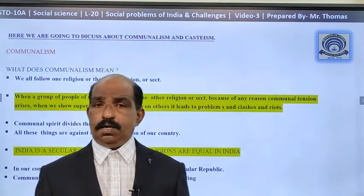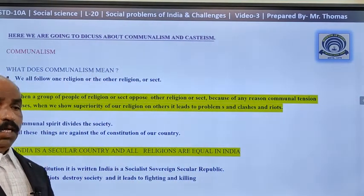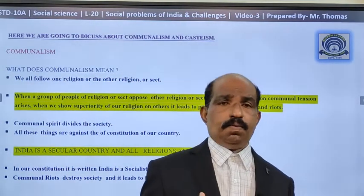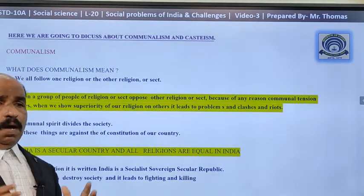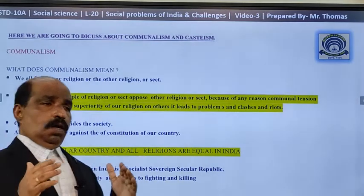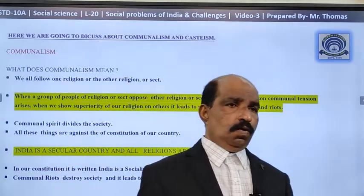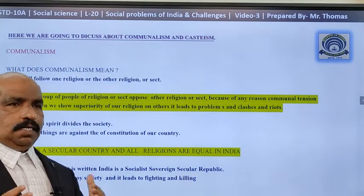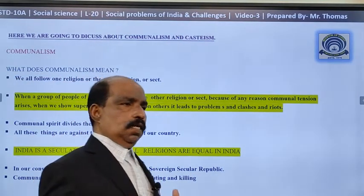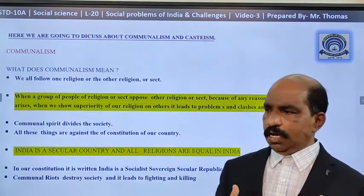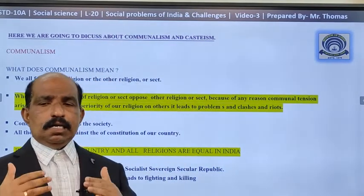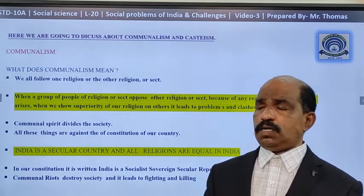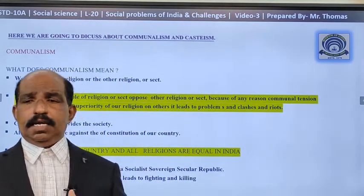We are talking about communalism. What is communalism? It is also a question for you — what does communalism mean and how can we solve the problem of communalism? Religion is a matter of faith. We all believe in different religions and so many religions are there in our country; that is the peculiarity of our nation. Communalism means those who believe in a particular religion give excessive importance to their religion and show superiority over other religions, considering other religions as inferior.